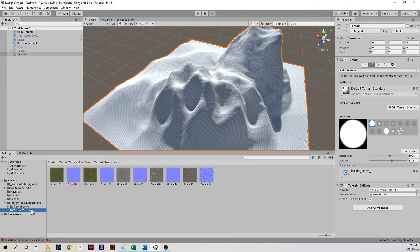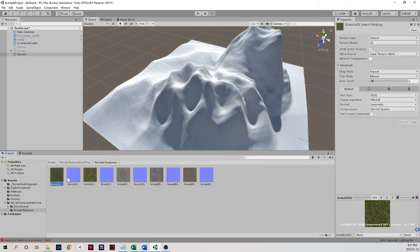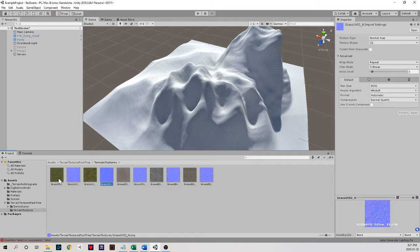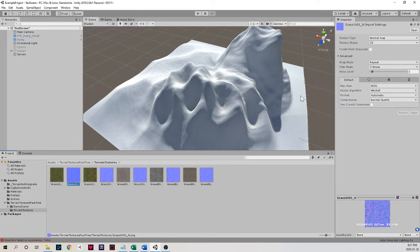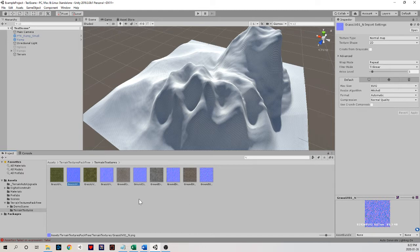And in it, I have terrain textures. Now there's some interesting file types here. I see that I have this grass uv01 and then this grass uv01n. This is called the normal and it's a bit of a weird looking image.